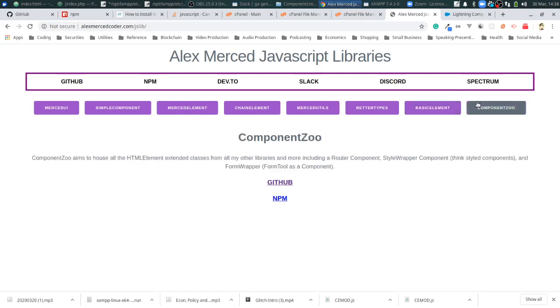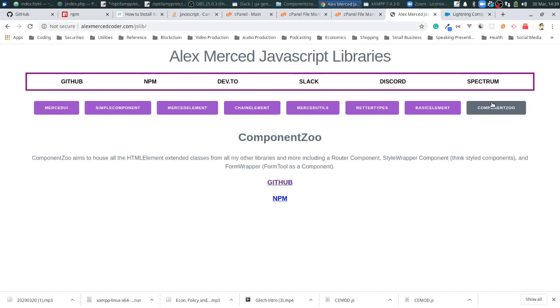Component Zoo has all the class extensions I have from the other ones plus some new ones. Like I have a styled wrapper extension where you can create components that act as wrappers around elements in your DOM to style them, kind of like styled components in React. The Form Tool I mentioned earlier I actually componentized so you can use it as a web component in Component Zoo. Merced Element, Chain Element, and Basic Element are still in there. And there's a slightly different version of the router. There's a router tag but not a link tag - instead you just have to make a call to the function, which gives you a little bit different flexibility.